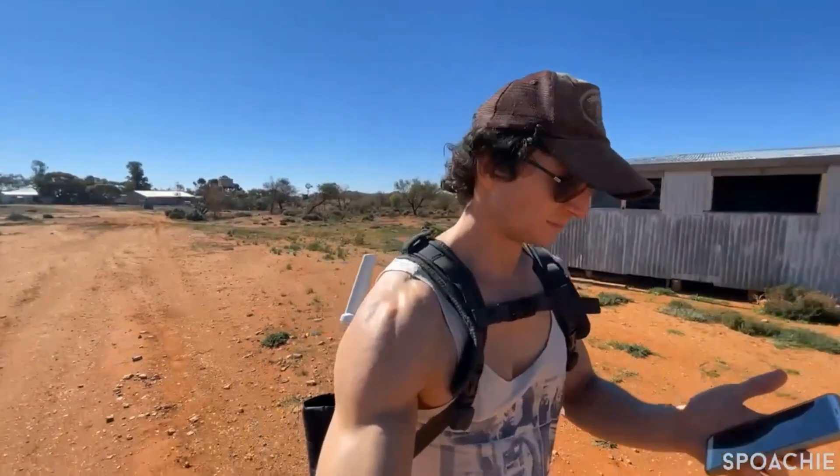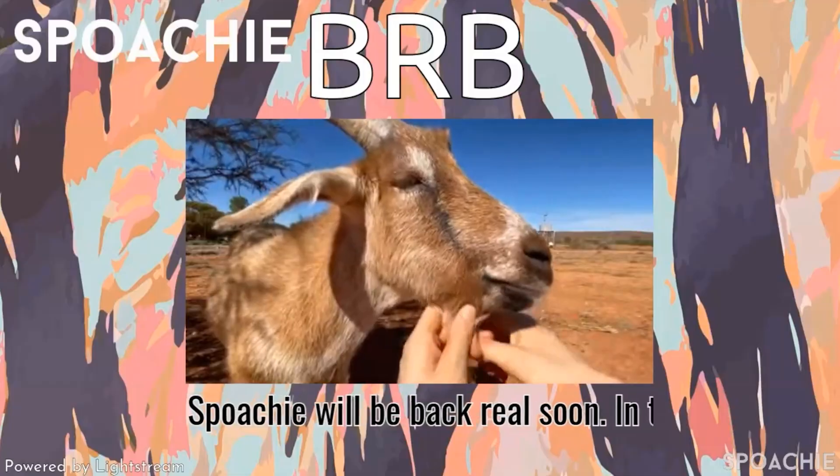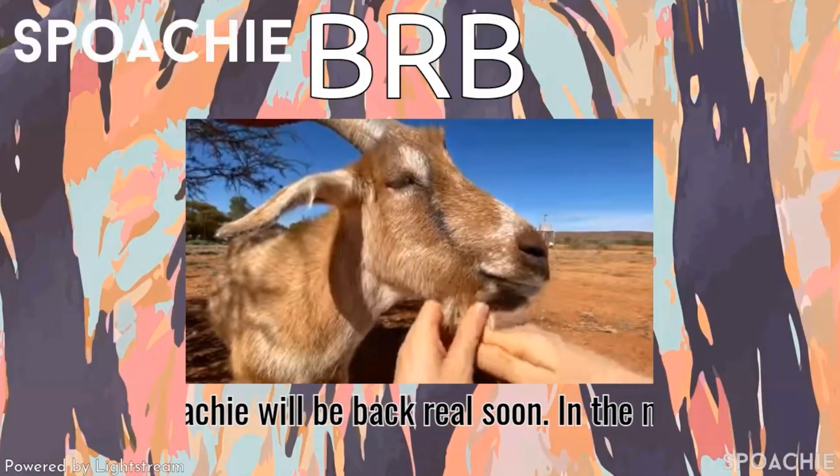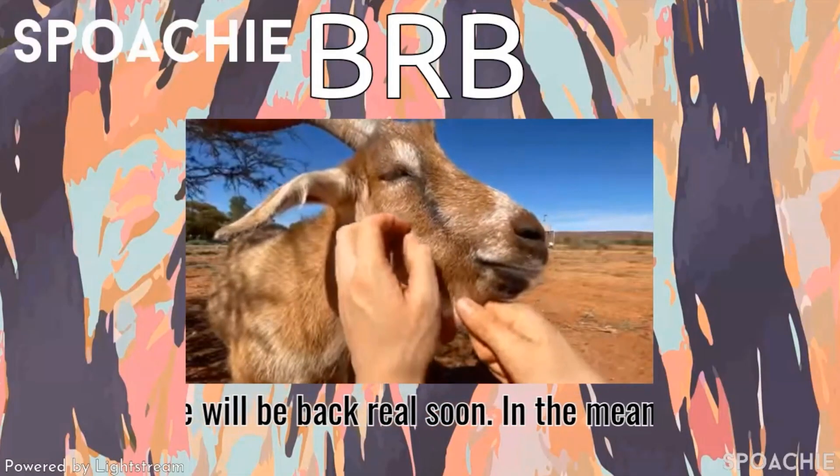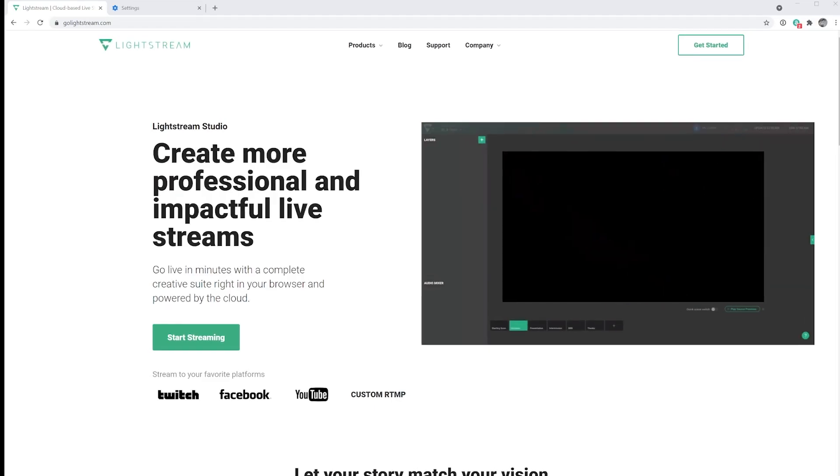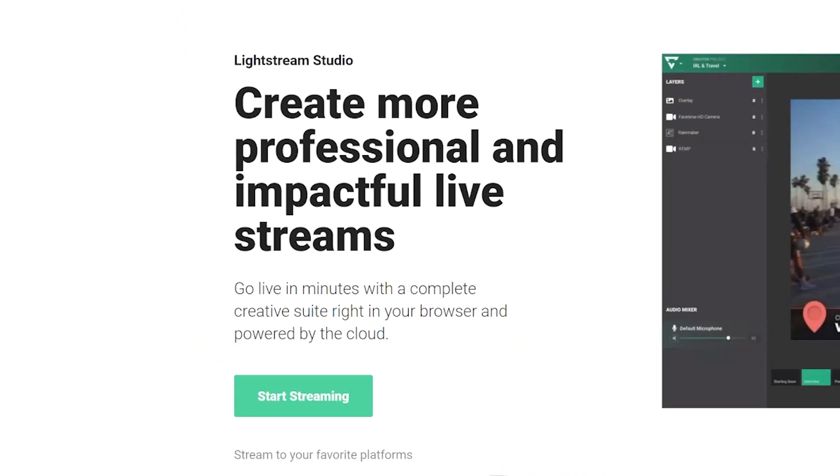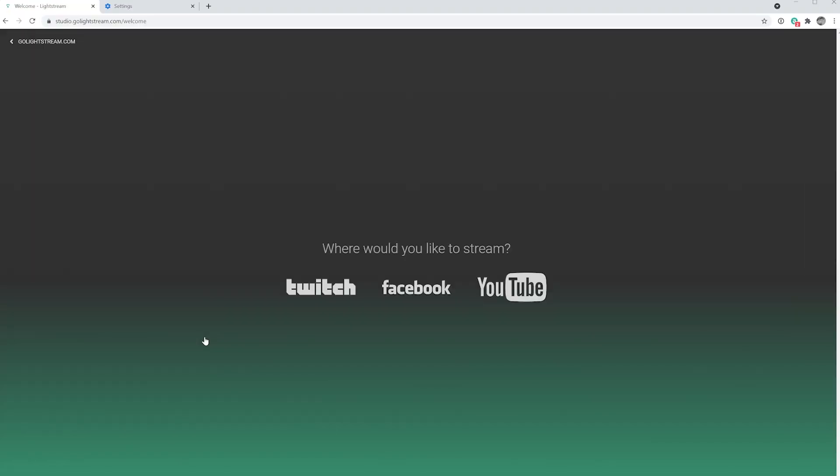Instead, the show stays live, waiting for your signal to return. Let's set up your first Lightstream Studio IRL stream.